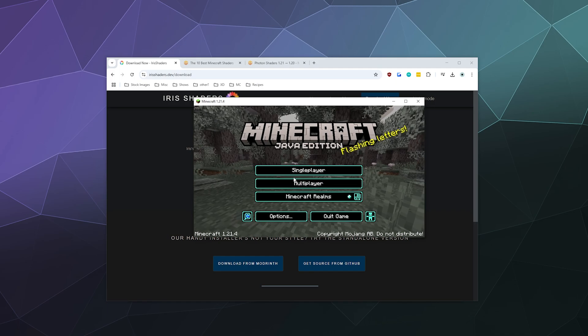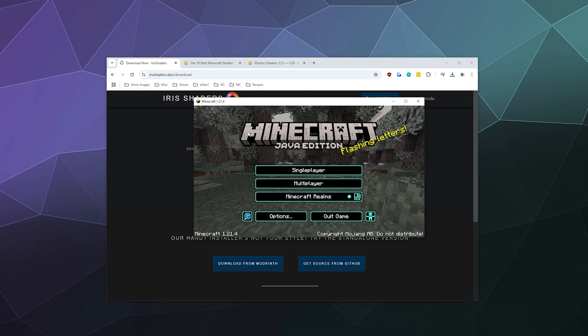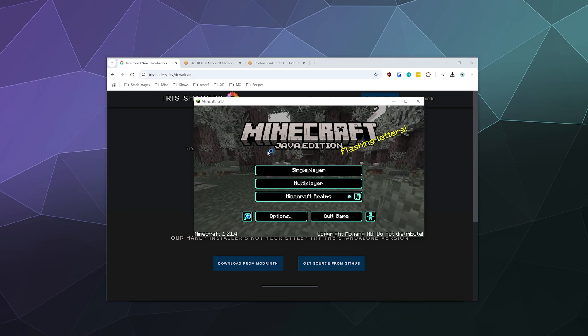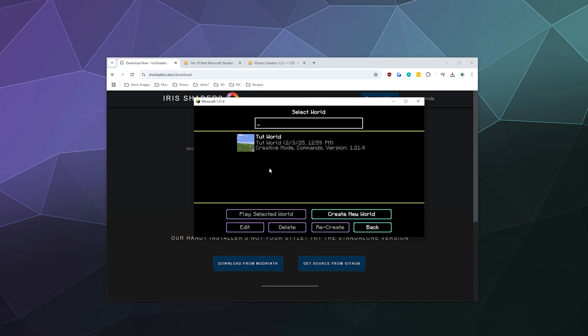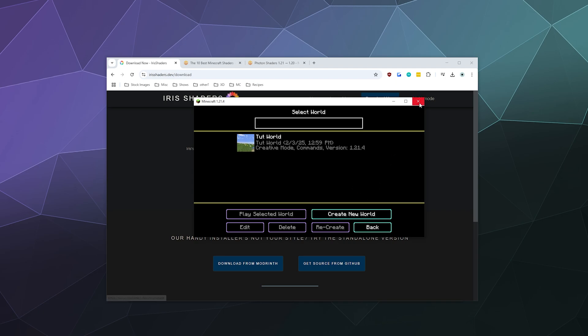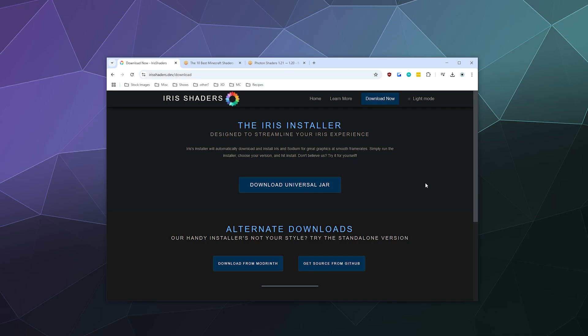So just boot it up. And once you see this screen with all the moving stuff going on and you see that you can create a new world with 1.21.4, you can even load it and play around a little bit and then load back out. You should be good to go and you can close this window.